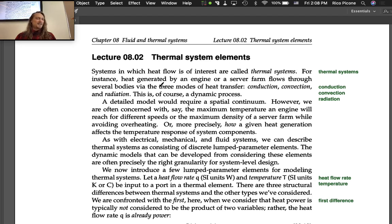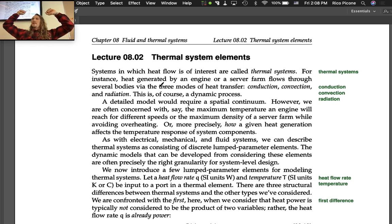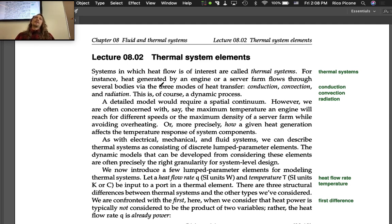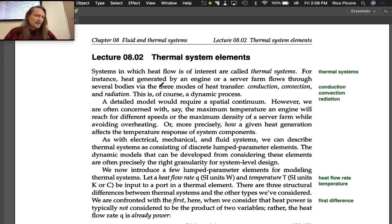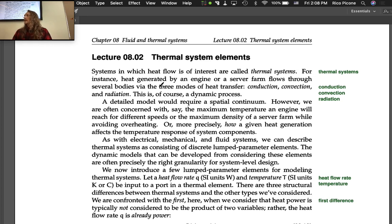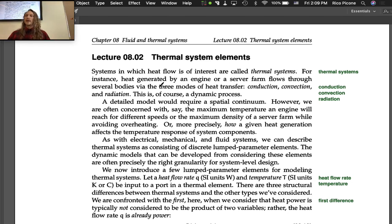I'm going to do Lecture 8.2 today: Thermal System Elements. It's been a few days since we met, so let's review briefly. We're in Chapter 8 of the dynamic systems notes, and in this chapter we're going over fluid and thermal system elements and learning how to do lumped parameter modeling for these systems. We introduced fluid systems last time, learning lumped parameter modeling all the way to linear graph modeling. Today we introduce the last energy domain we'll consider in this course: the thermal systems energy domain.